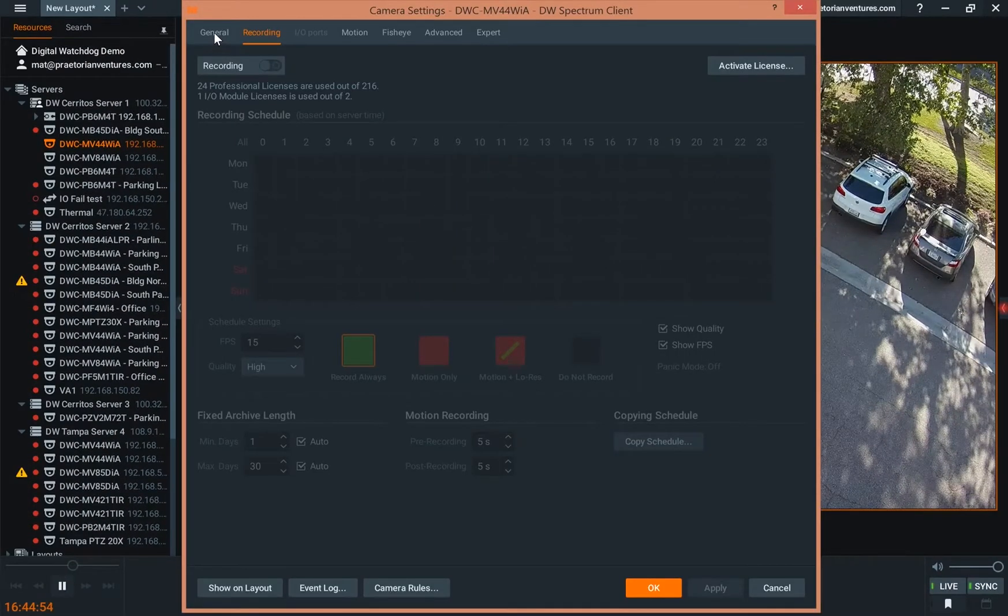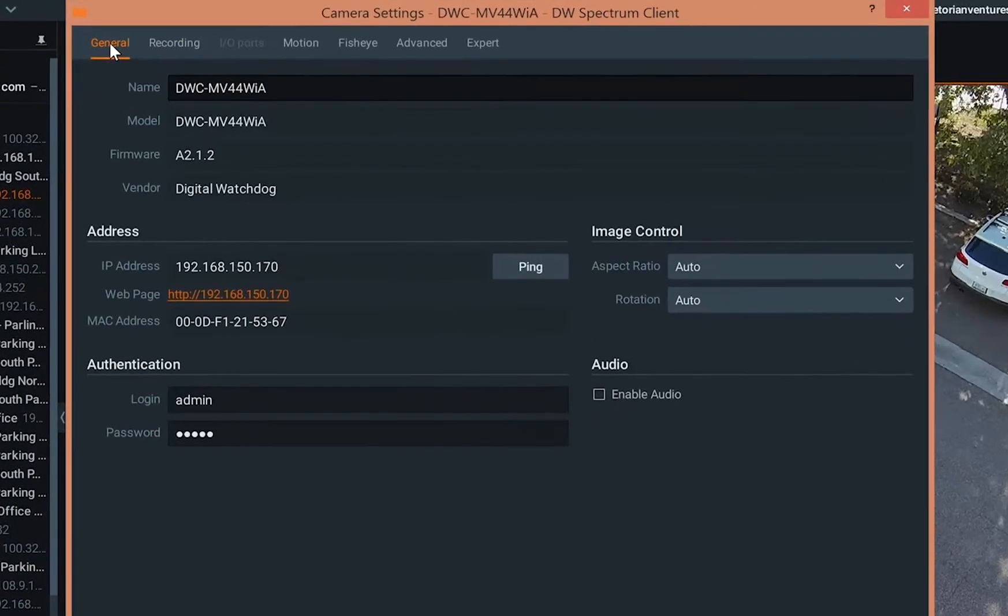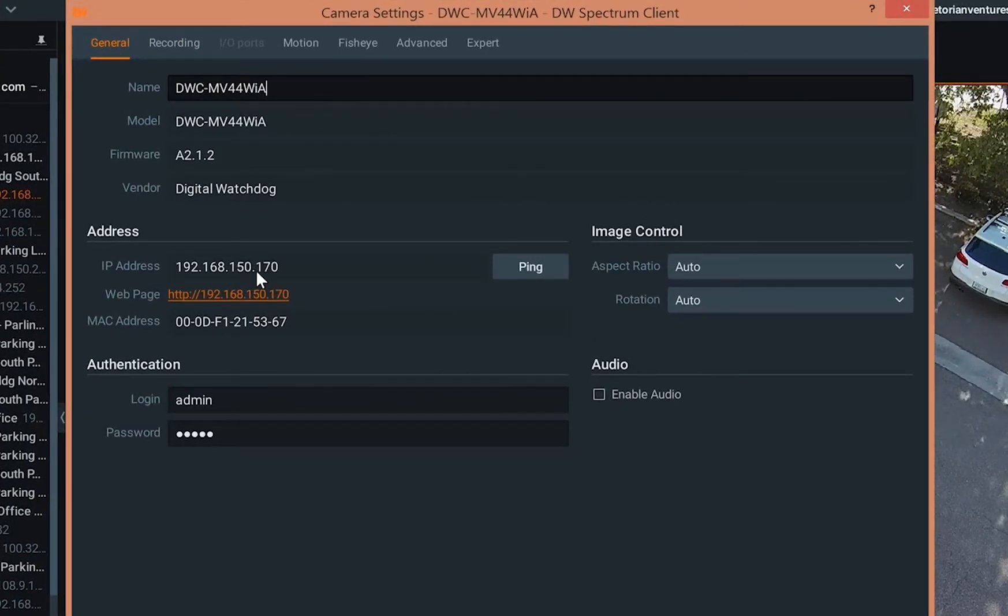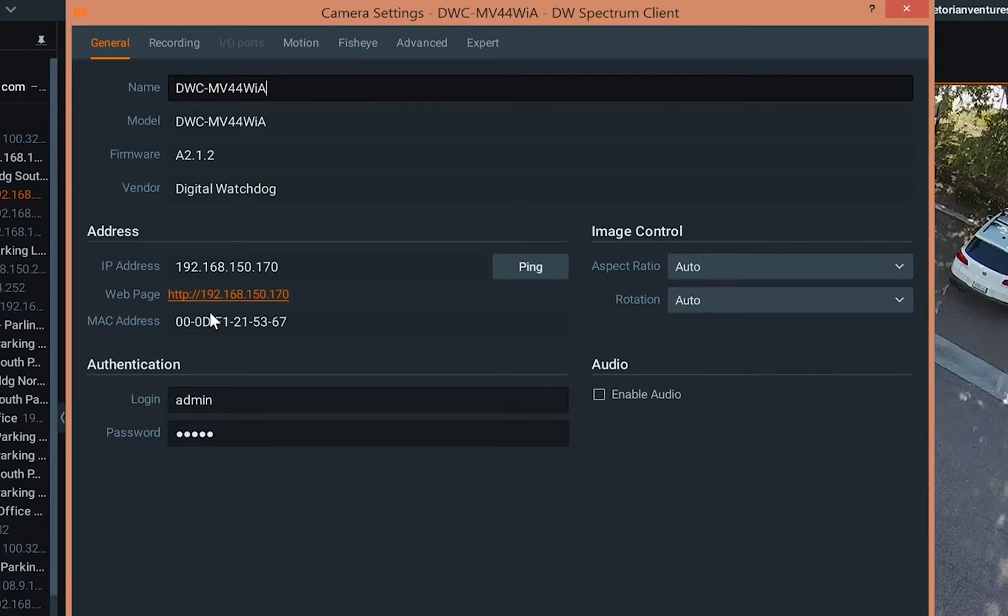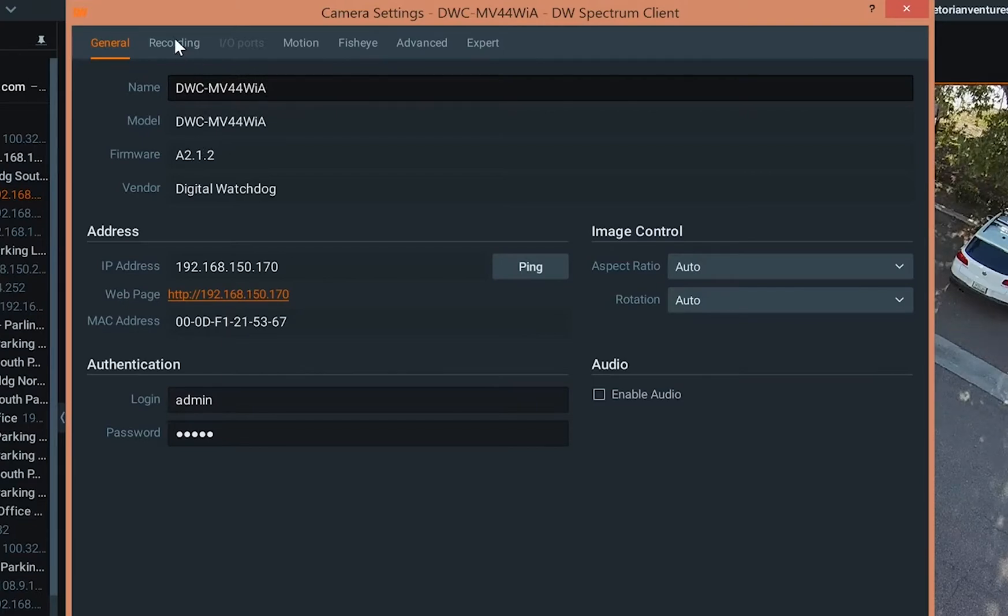And you're going to see we have our general tab, we have recording, we have IO ports. This is general information on your camera: IP address, web address, MAC address, login credentials, even your firmware. So this is good information.